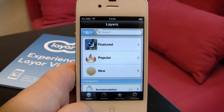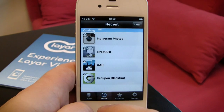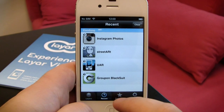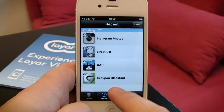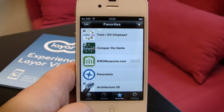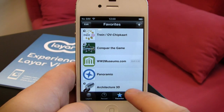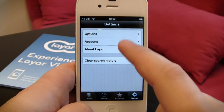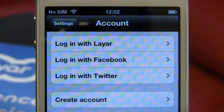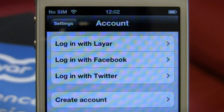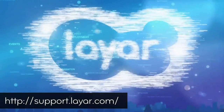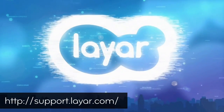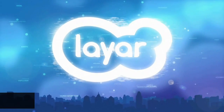For quick access to your most used layers, check the Recent tab, or add layers to your Favorites list. Check the Settings tab for more options and to connect with Facebook and Twitter. If you have questions or feedback, visit support.layer.com.